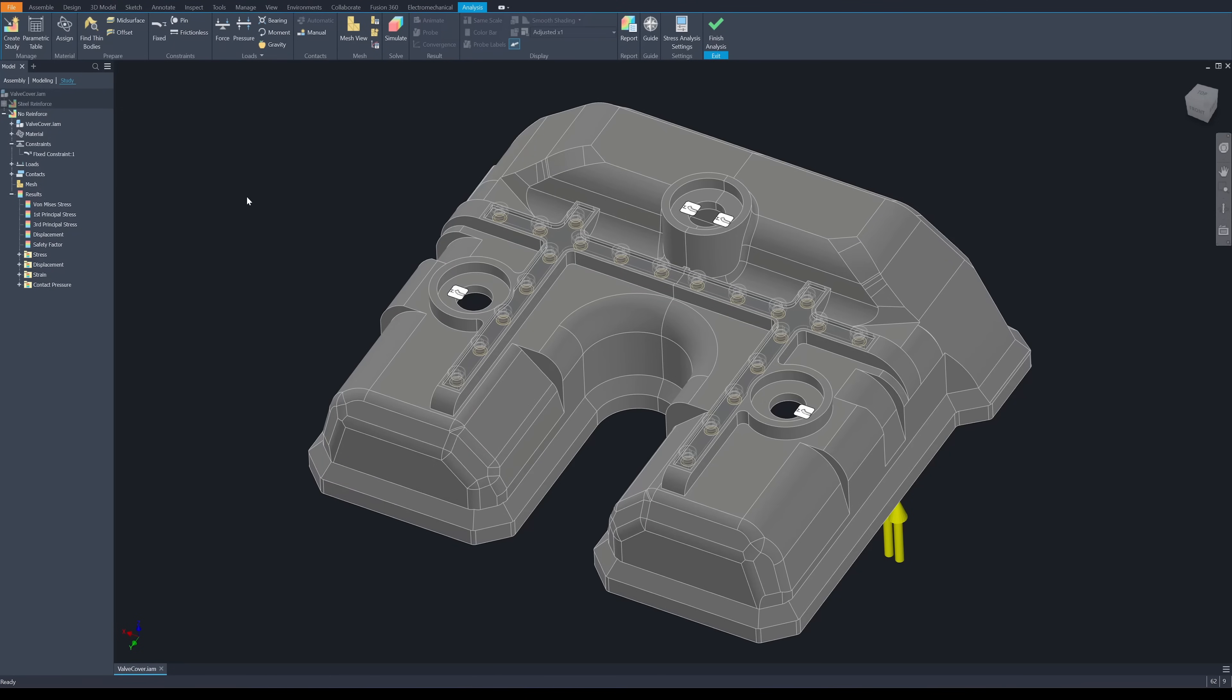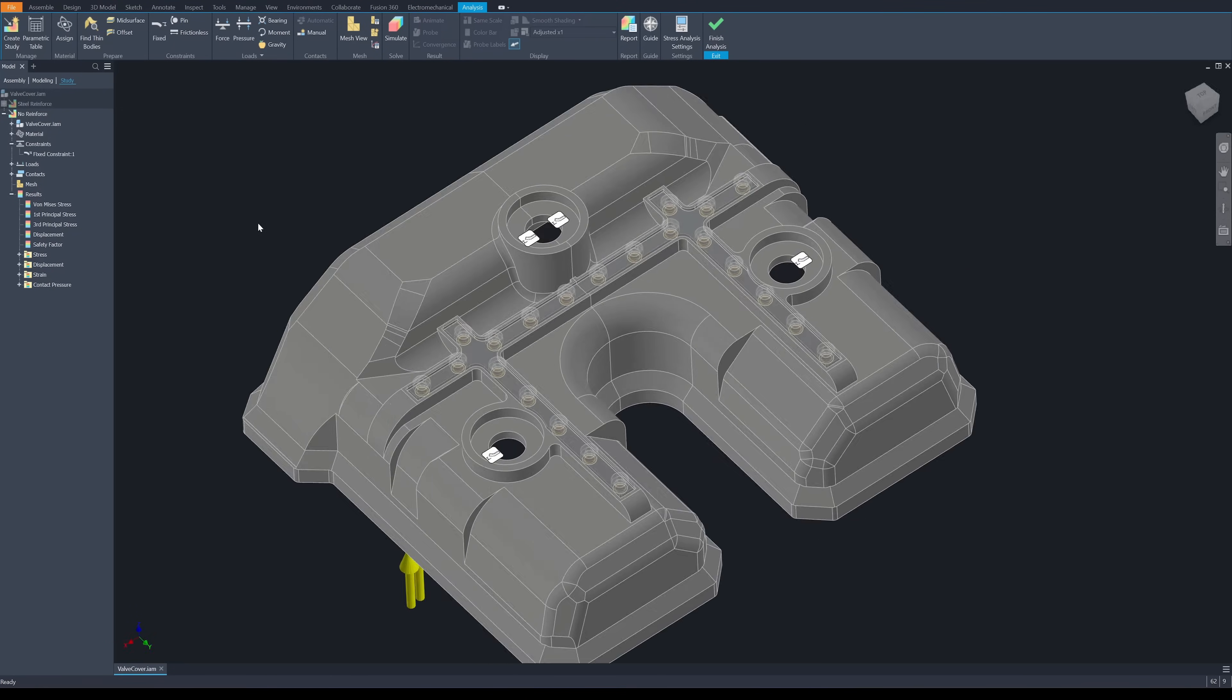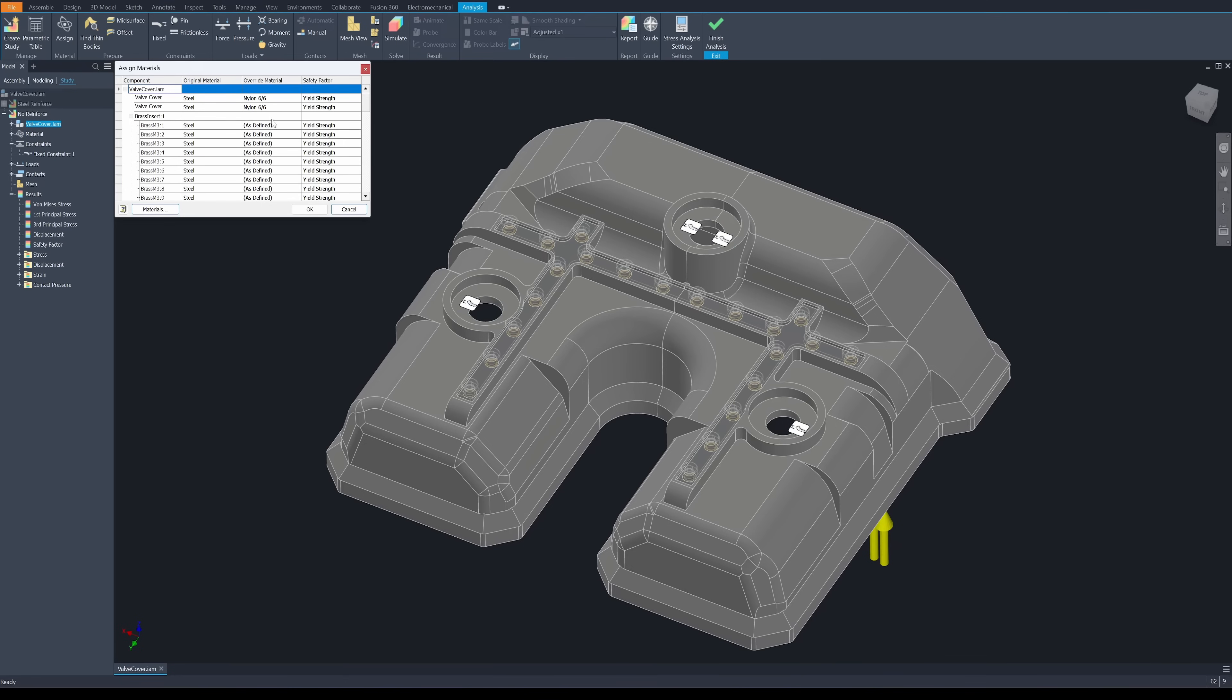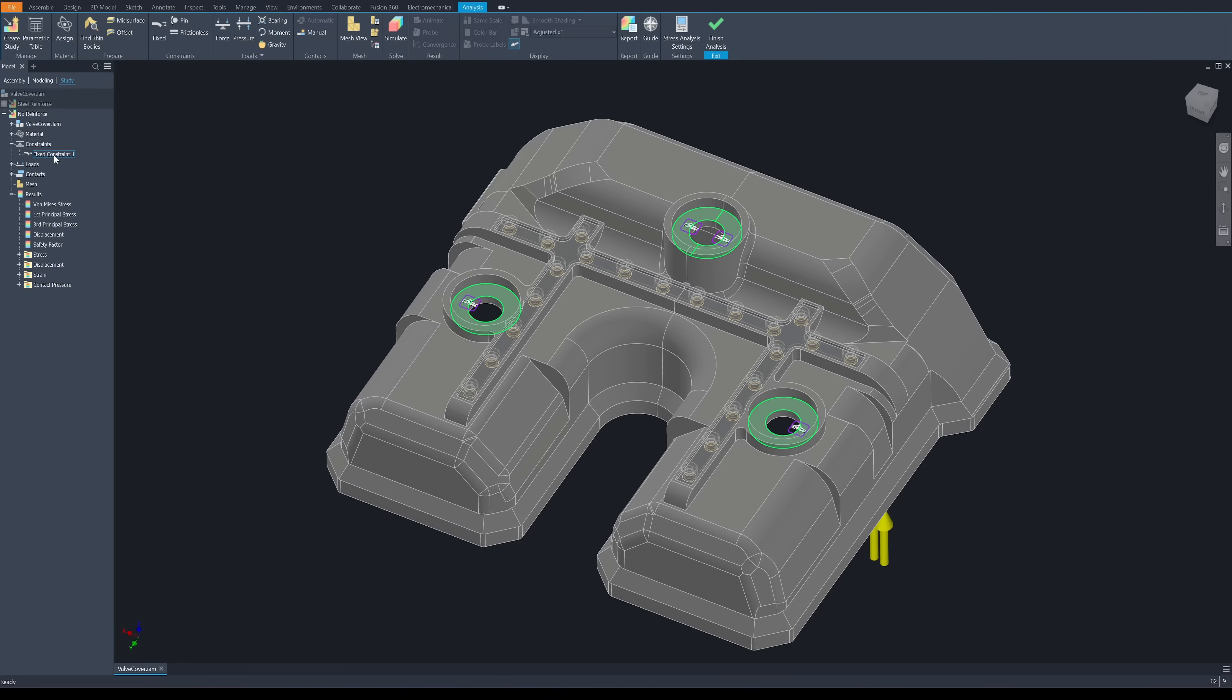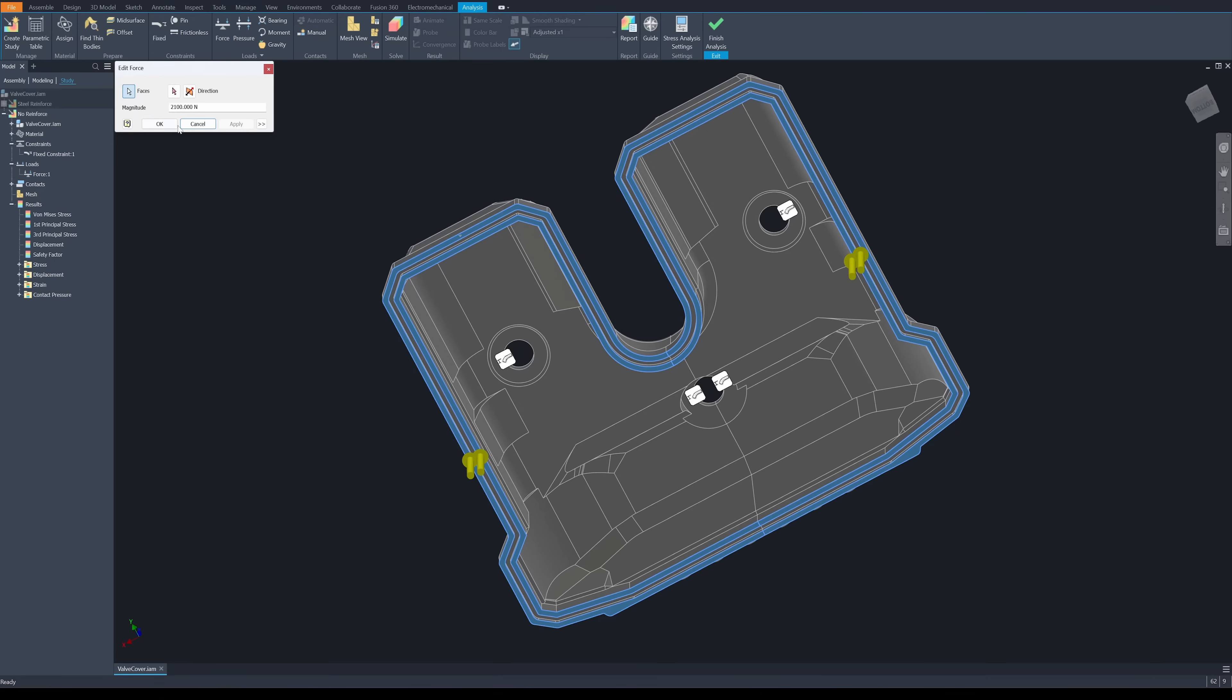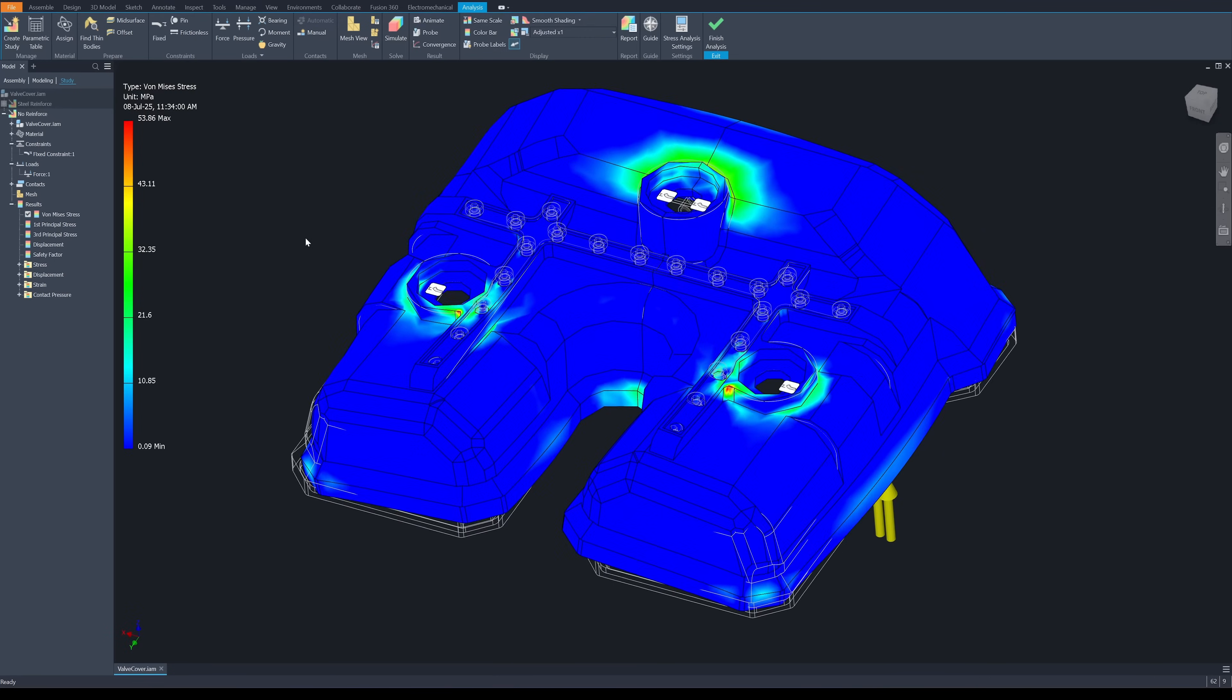Okay, I will start the simulation by excluding the stainless steel plate from the simulation. I apply a nylon material onto the valve cover and this will be a constraint point, the fixing point and this will be the face that will be subject to a pre-stressed loading of 210 kg which is 2100 N. Okay, now the simulation is done.